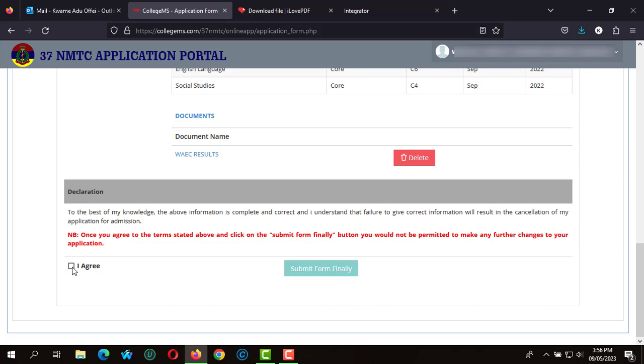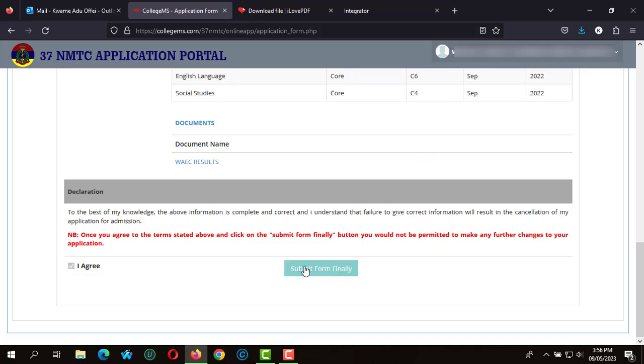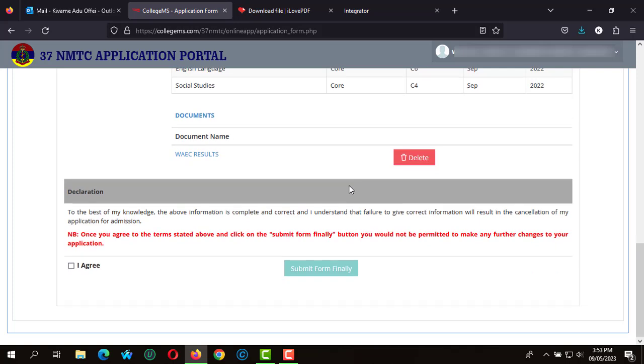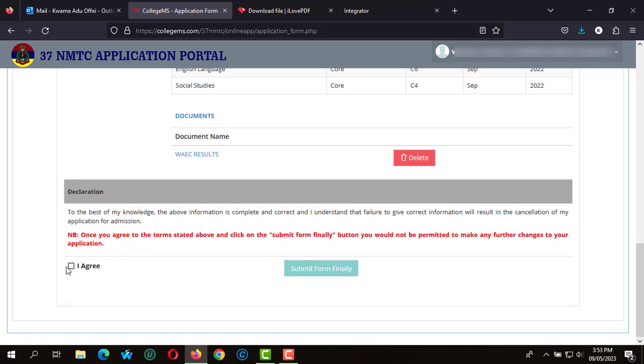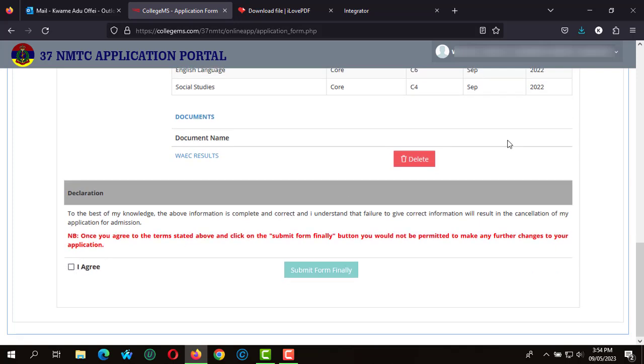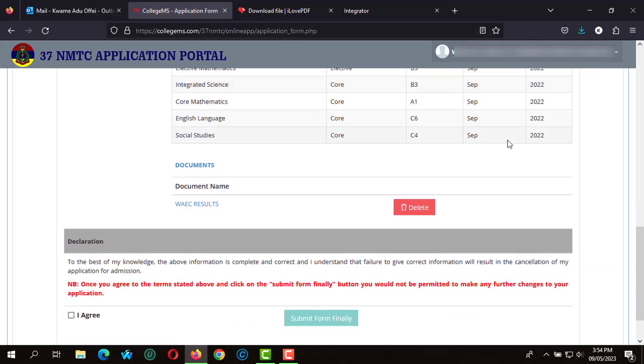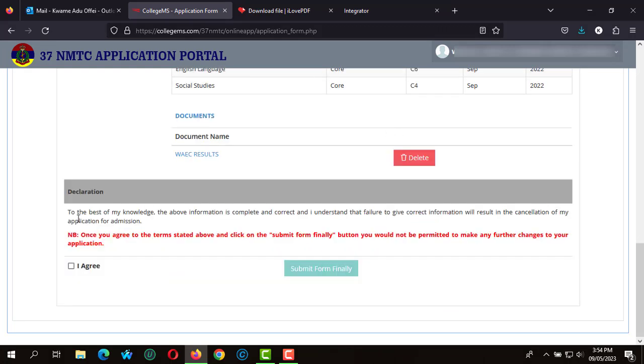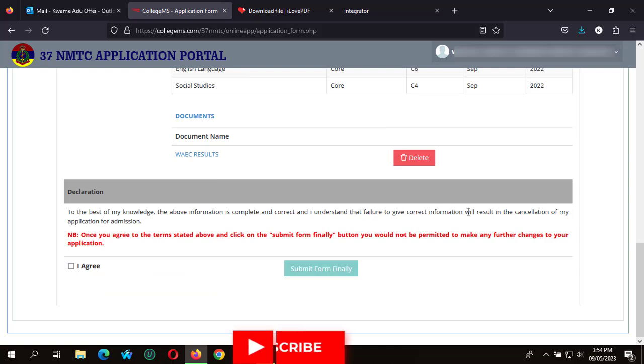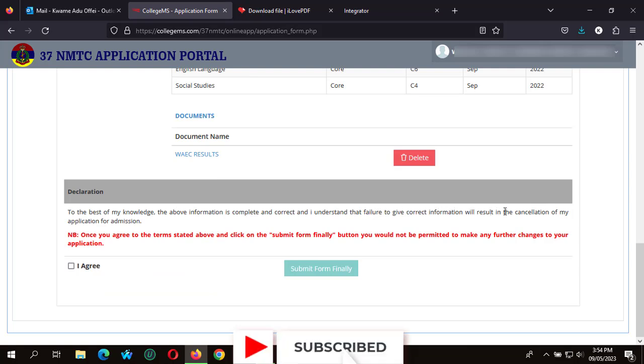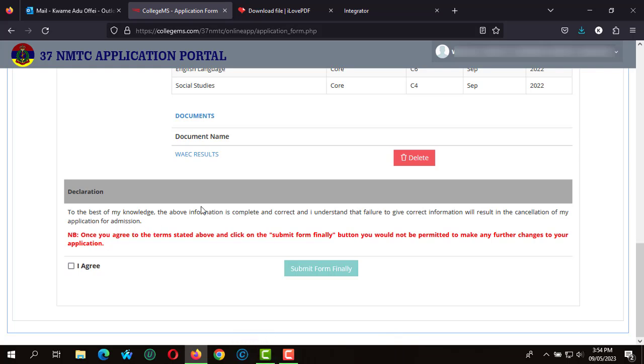When you are done, you have to agree with your application and make sure that you read the terms of agreement and that this application is best applied to the best of your knowledge as possible. You click on agree and submit your application form to the School of Nursing and Military at the 37 Military Hospital.